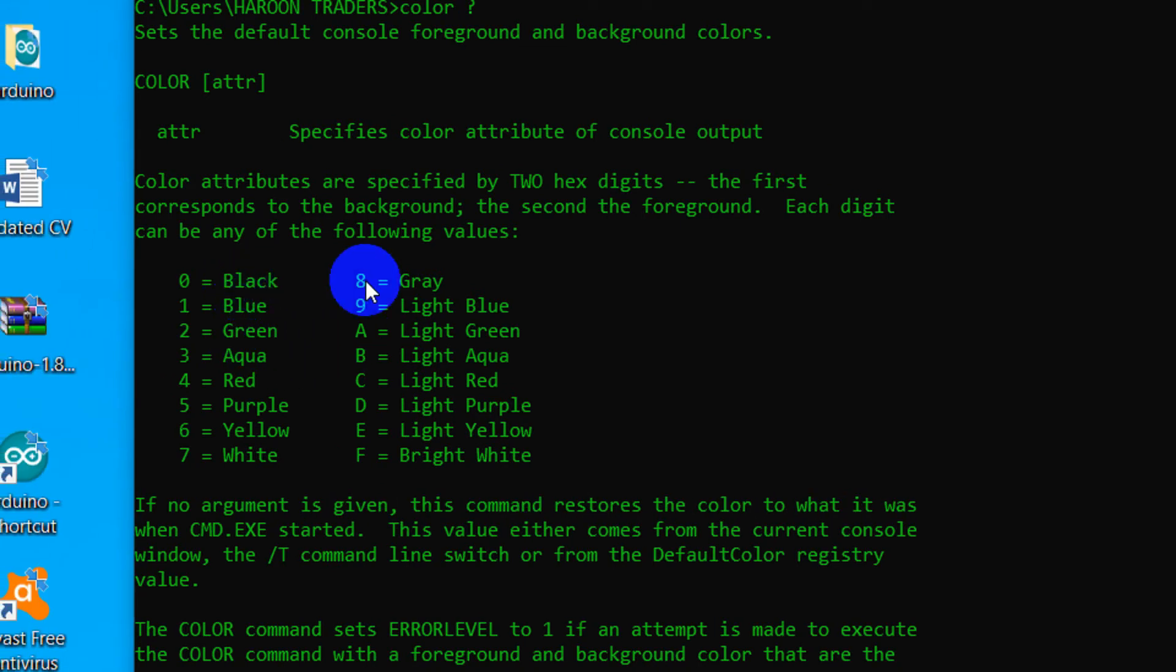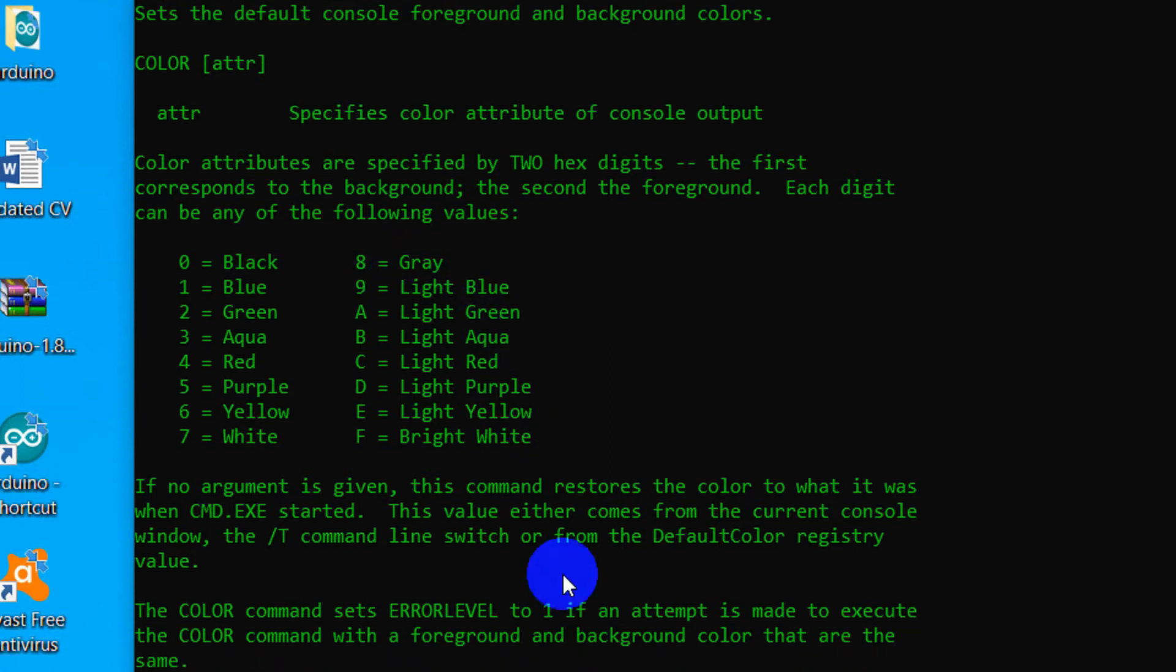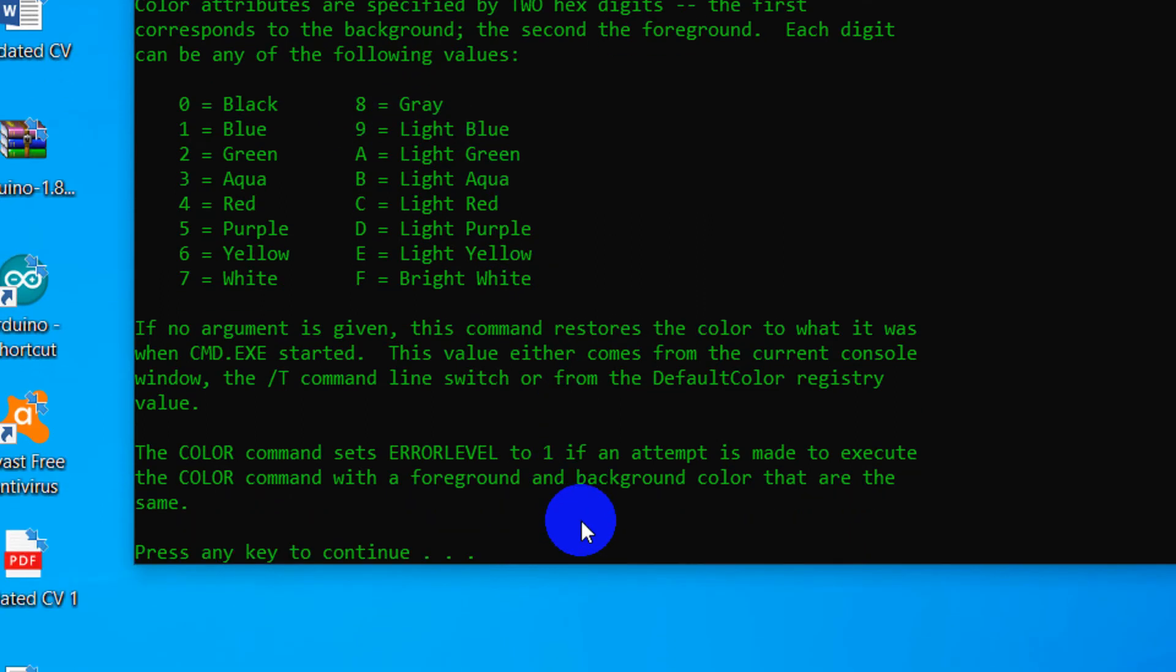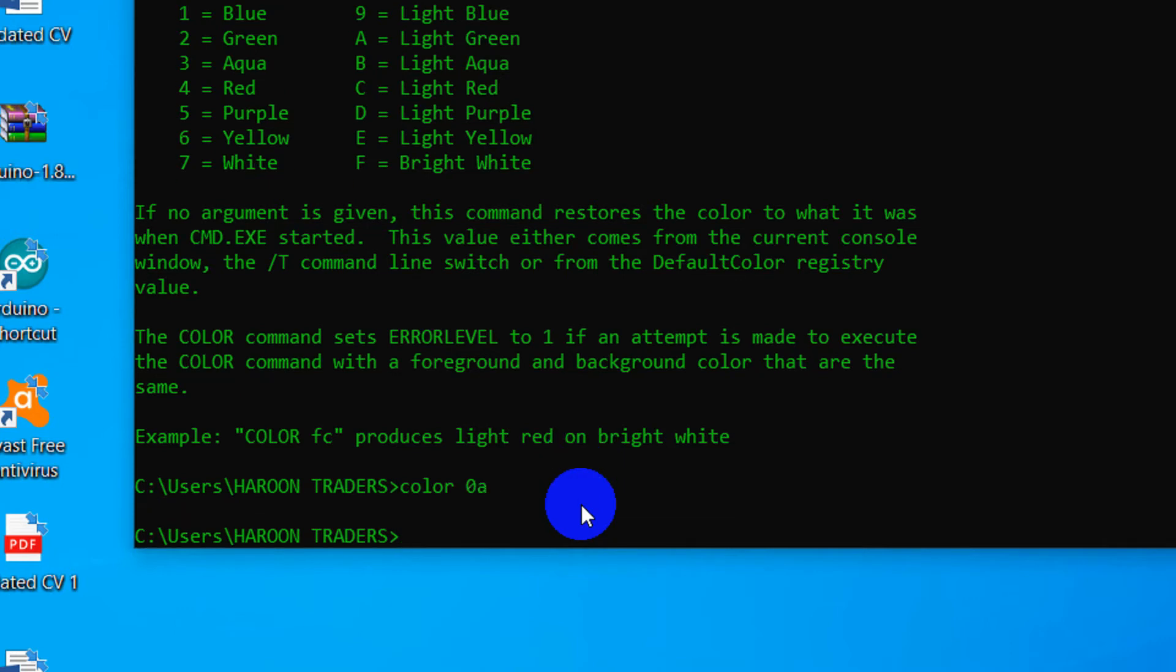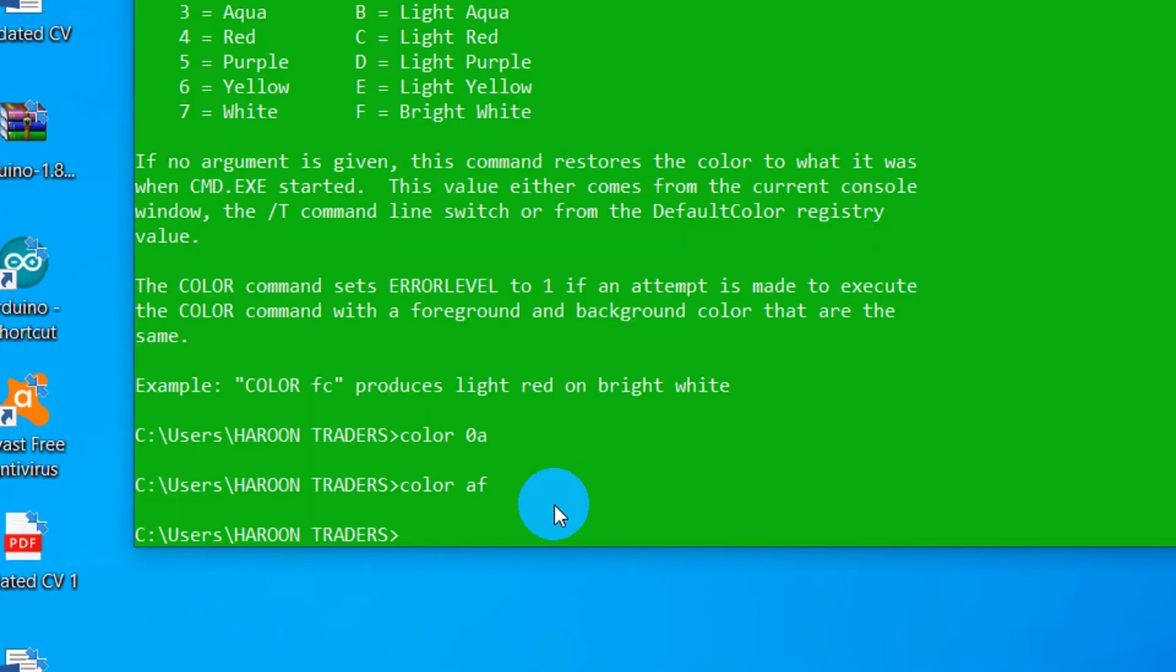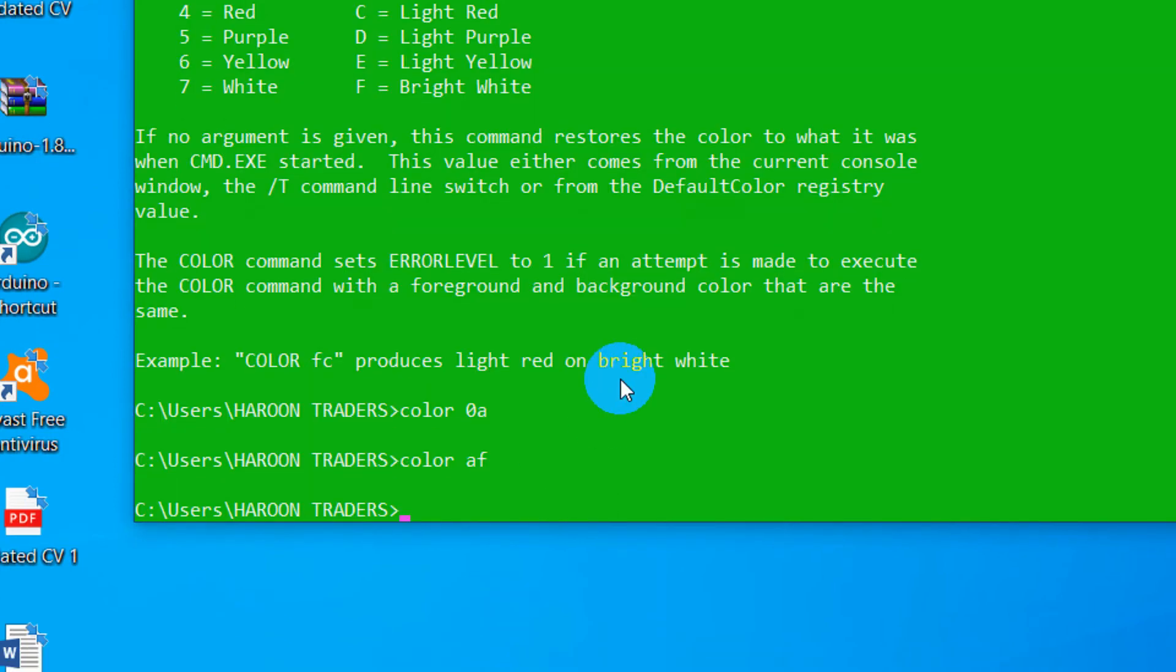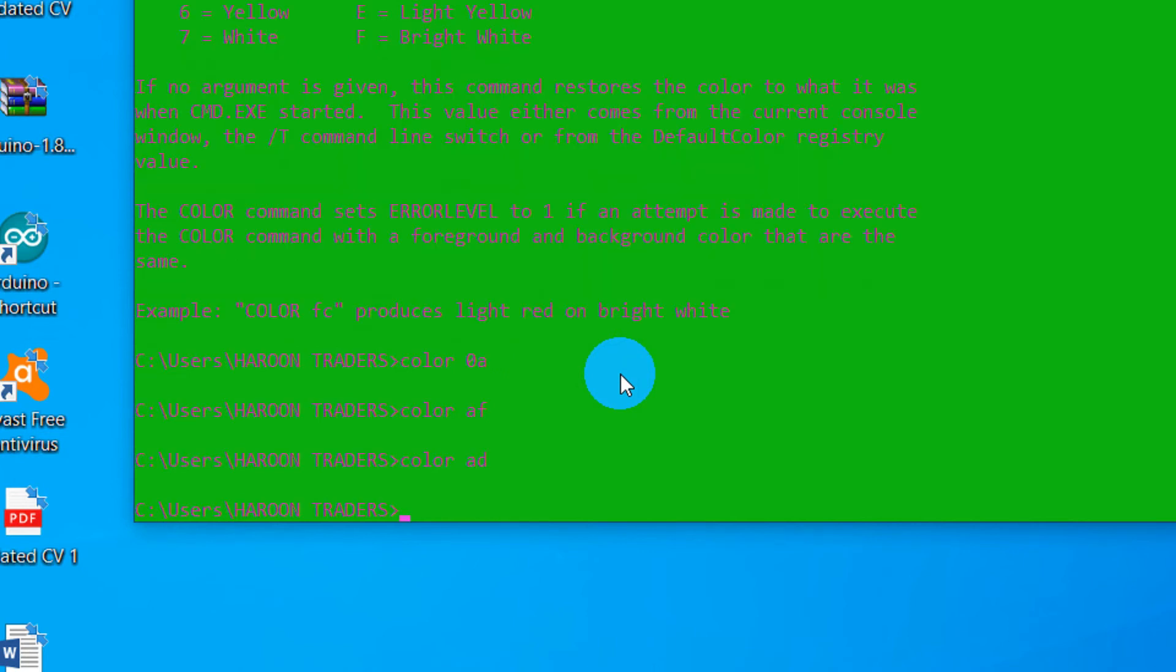Let's say one, color space 0A. Color space AF, or well that's kind of spiky. AD, it's pink.